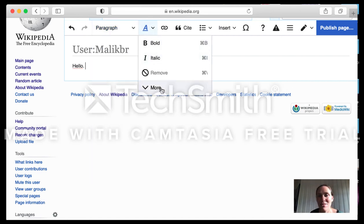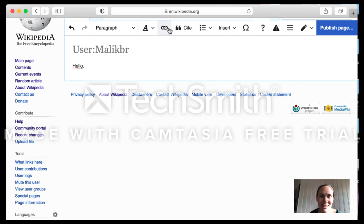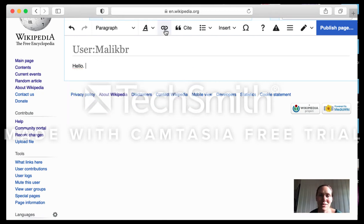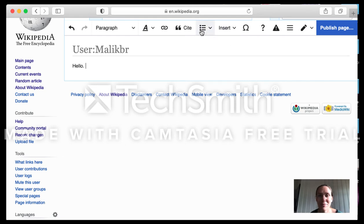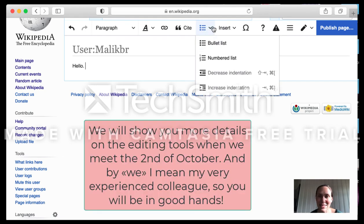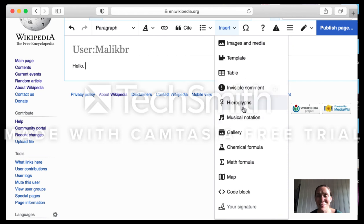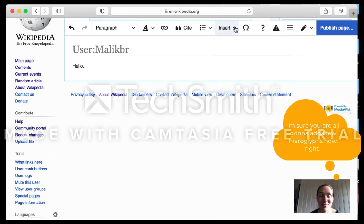Here you can apply common letter edits and formatting. You can add a link to a Wikipedia page or an external site — useful if you have a website you want to link to. You have a citation option for when you want to reference something; on your user page that's not so relevant, but when you write articles it will be much more relevant. Here you can create lists, and under Insert there are a lot of templates — you can insert all sorts of things. There are a lot of opportunities.